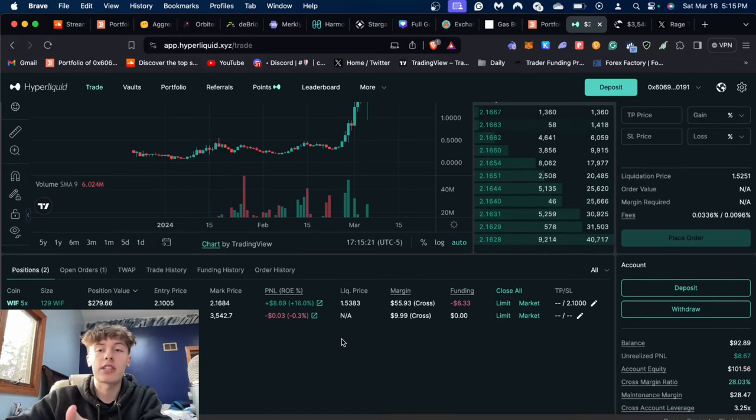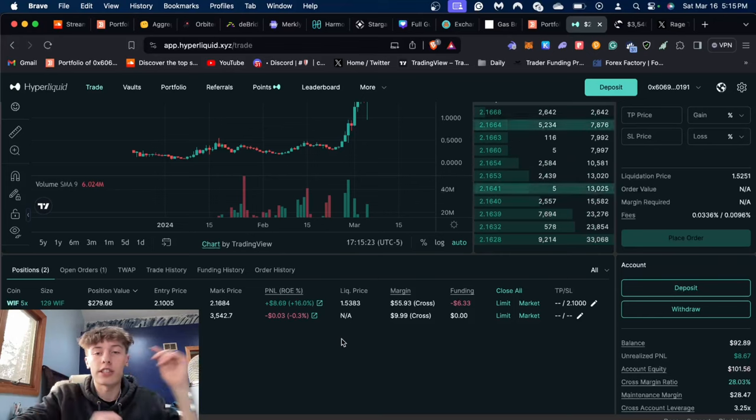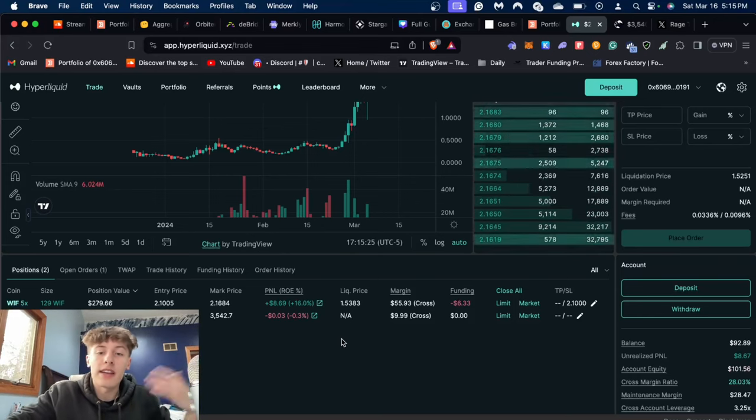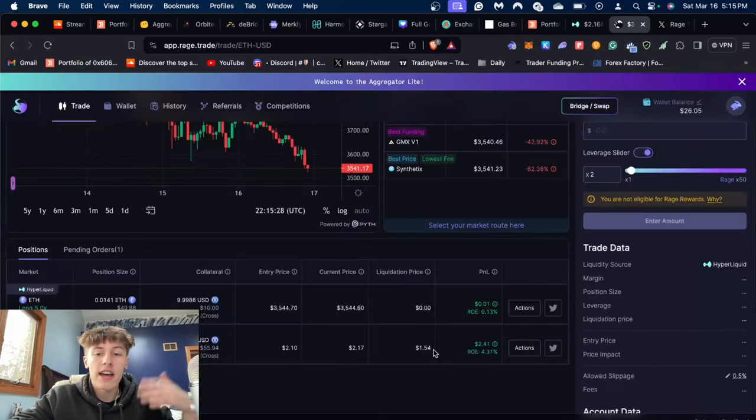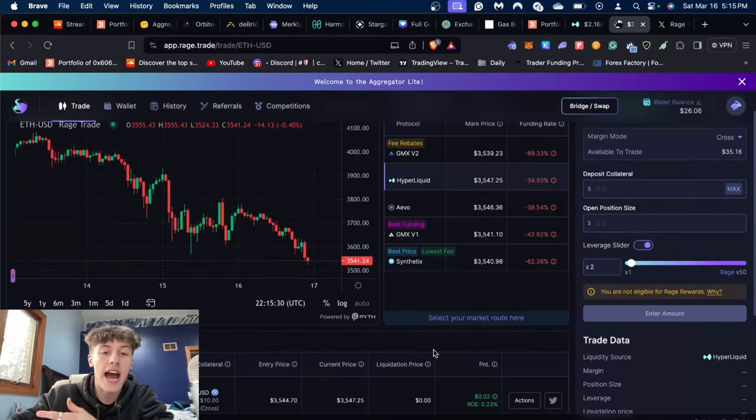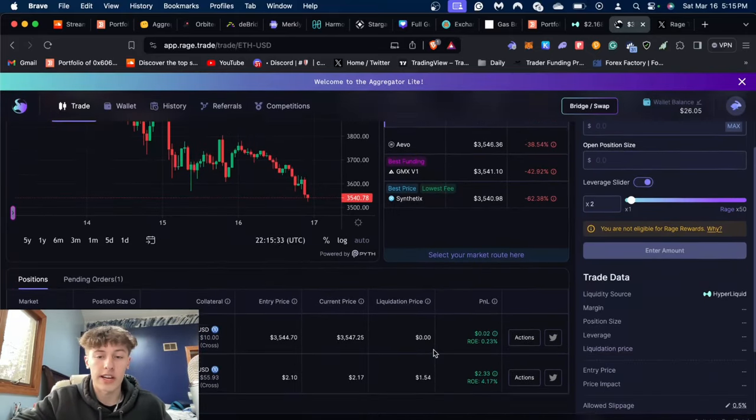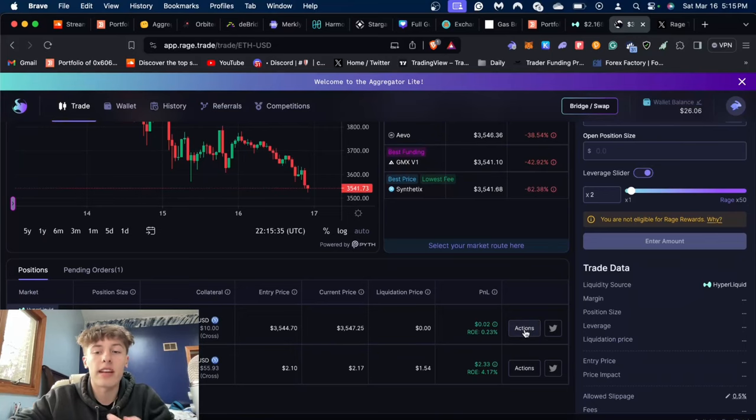And potentially, if Rage Trade does eventually do a points program or airdrop, then I'm also using the Rage Trade in order to basically aggregate this position onto Hyperliquid, which is really nice. Now say I want to put like a stop loss on my position.